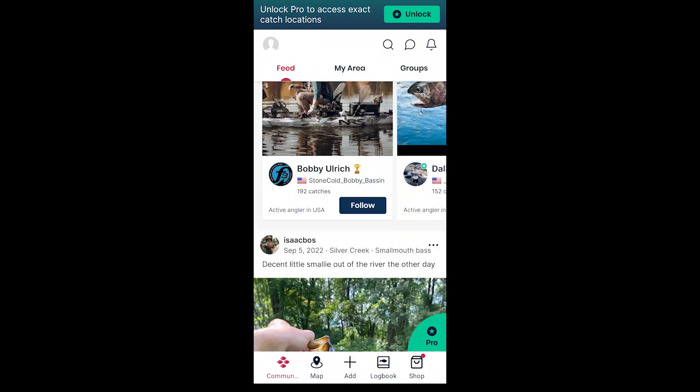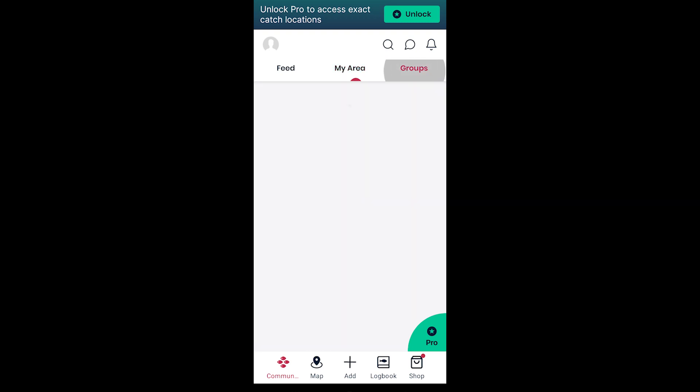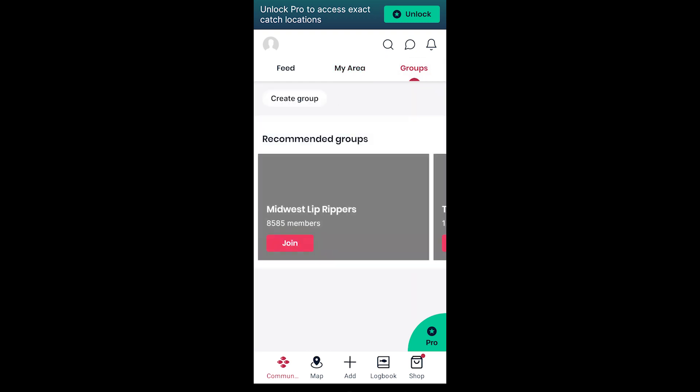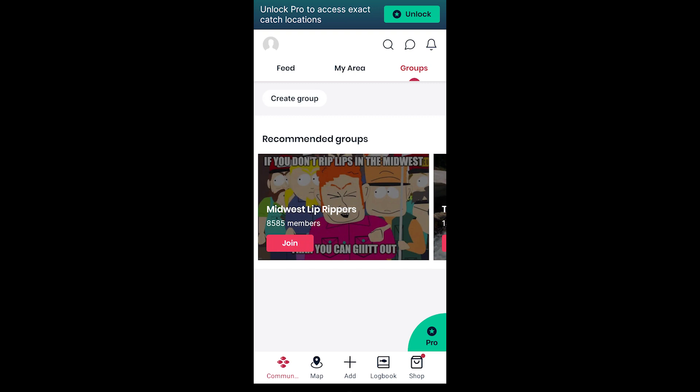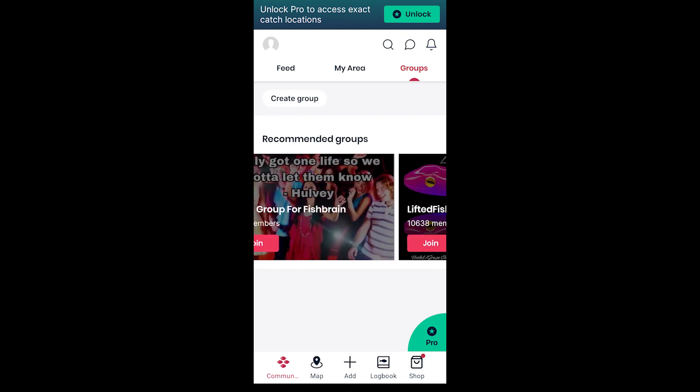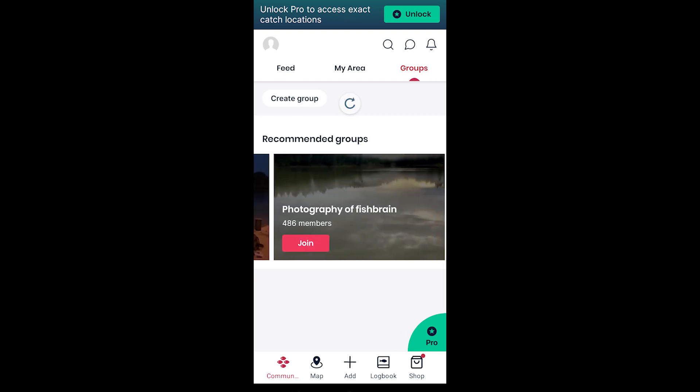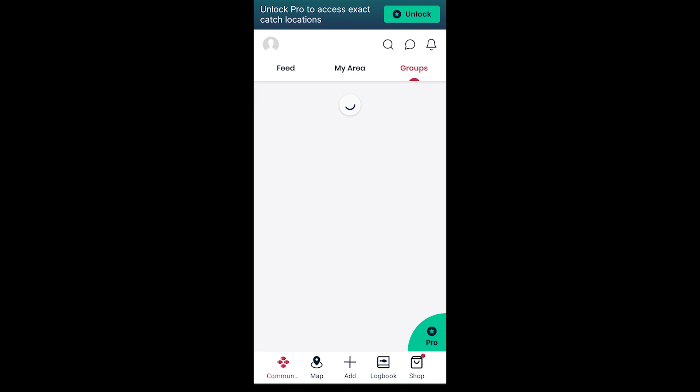There's going to be a My Area section where you can select your area and see people from your area. There are groups you can join that are in your area or that are like-minded for the kind of fishing that you do.